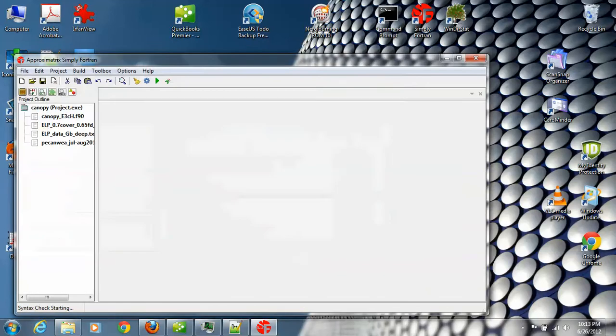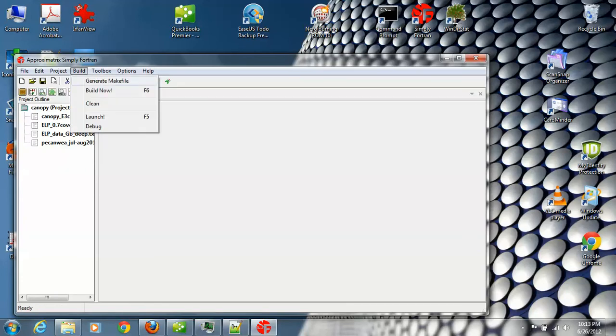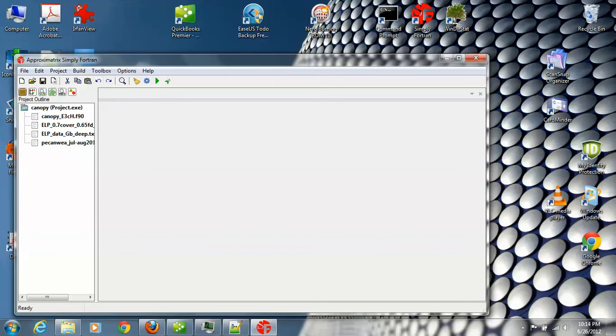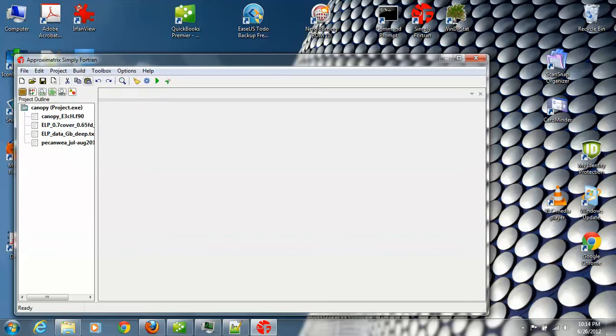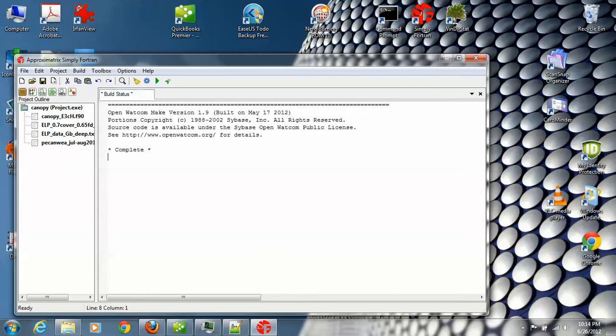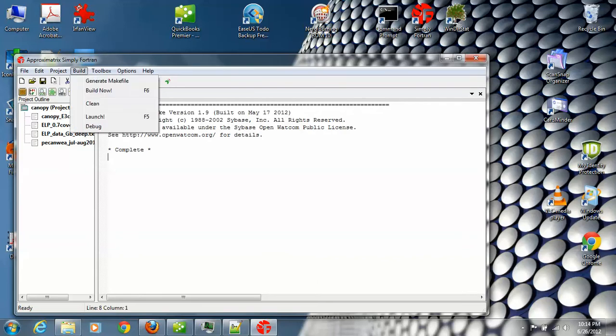Now we just go up to build. Generate the make file. Why is it not telling me that it has it? Okay, build now. All right. And launch.